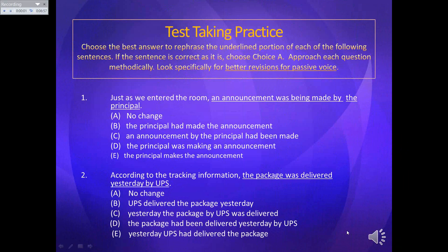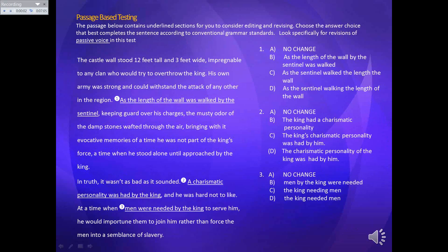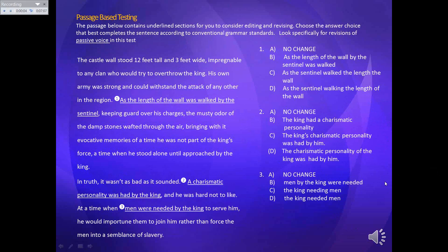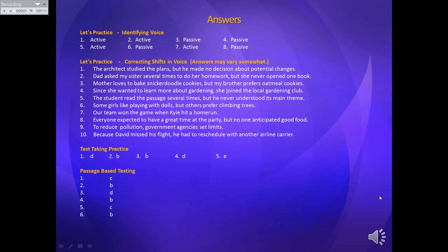Here we have our test-taking practice, as always. Then we have our passage-based testing, where you'll see phrases underlined — longer phrases because we're dealing with active and passive voice and a shift in voice. Here come your answers. You're just going to check your answers, and you can see where it says answers may vary somewhat. If you're not sure, be sure to mark your paper so we can go over it when we meet on our webinar.